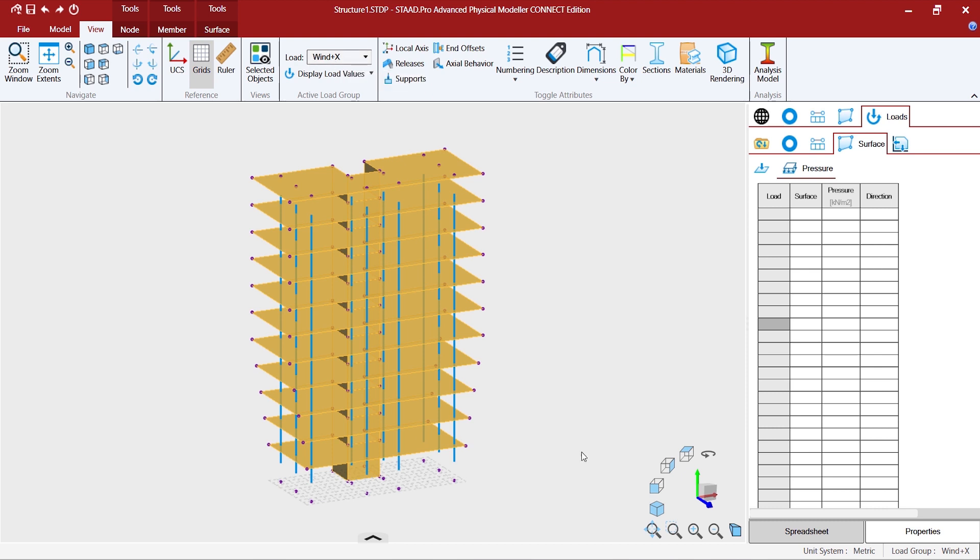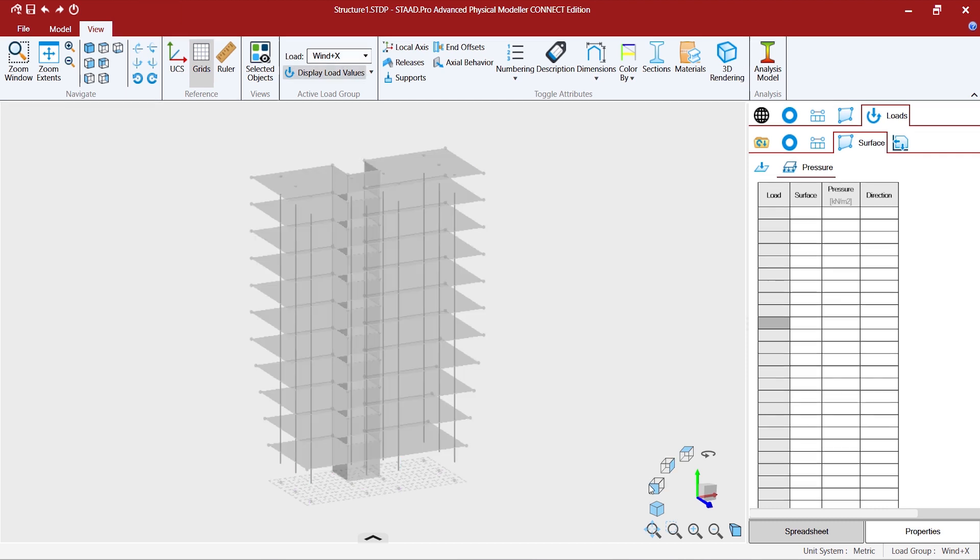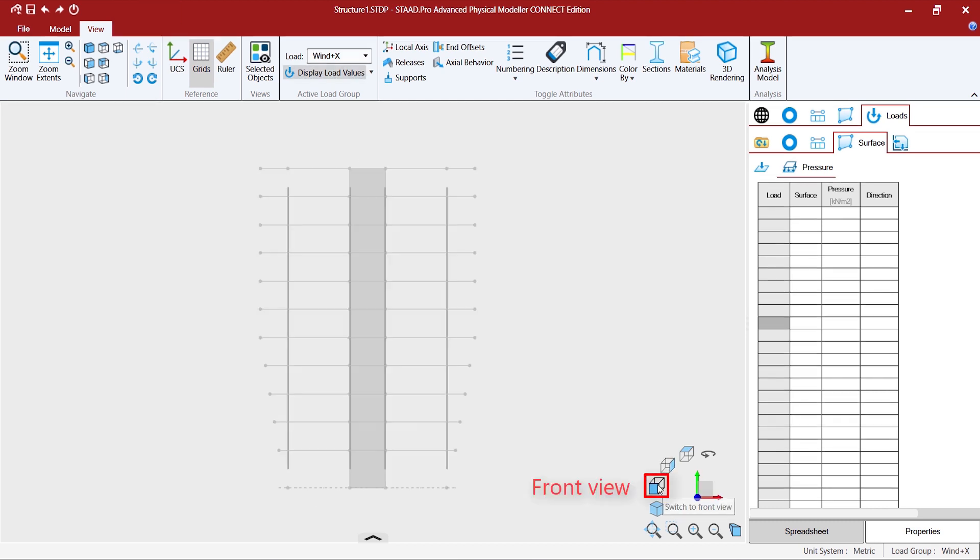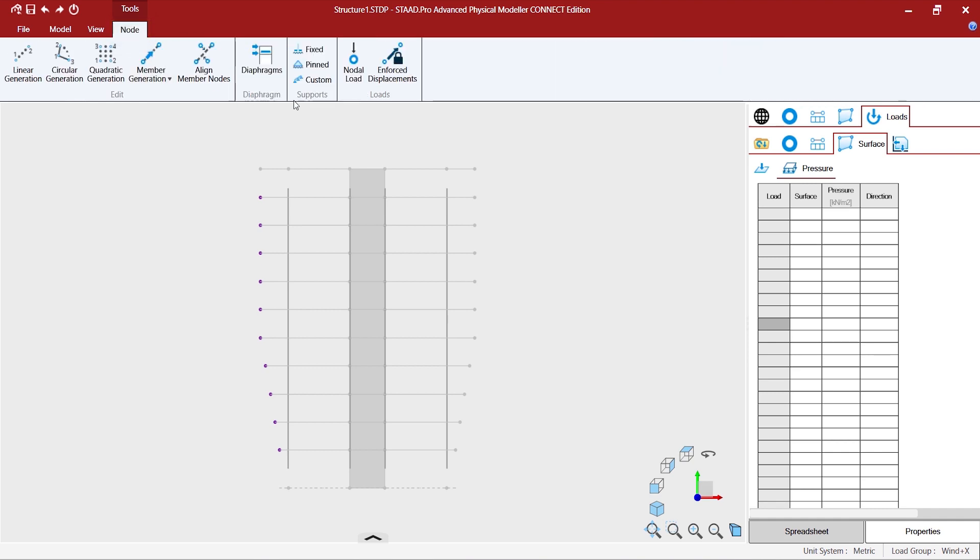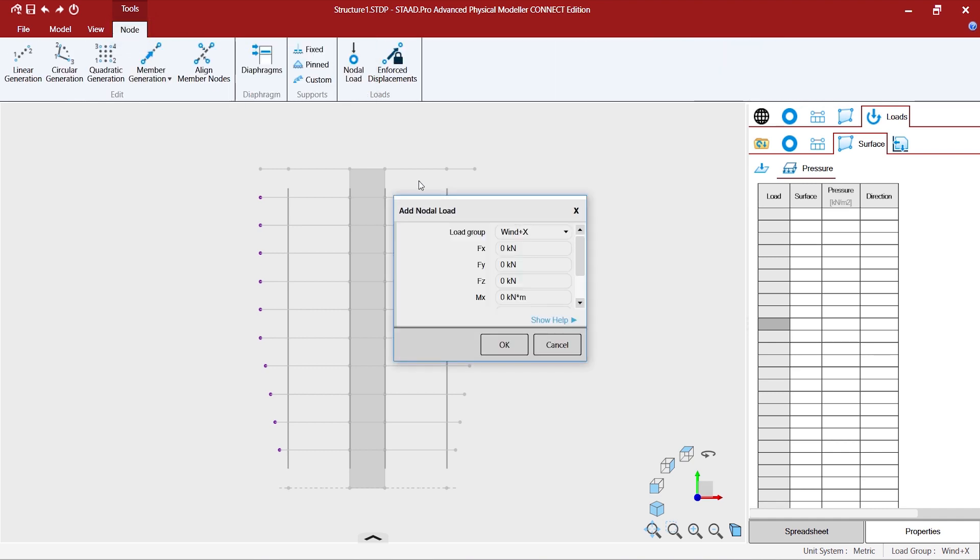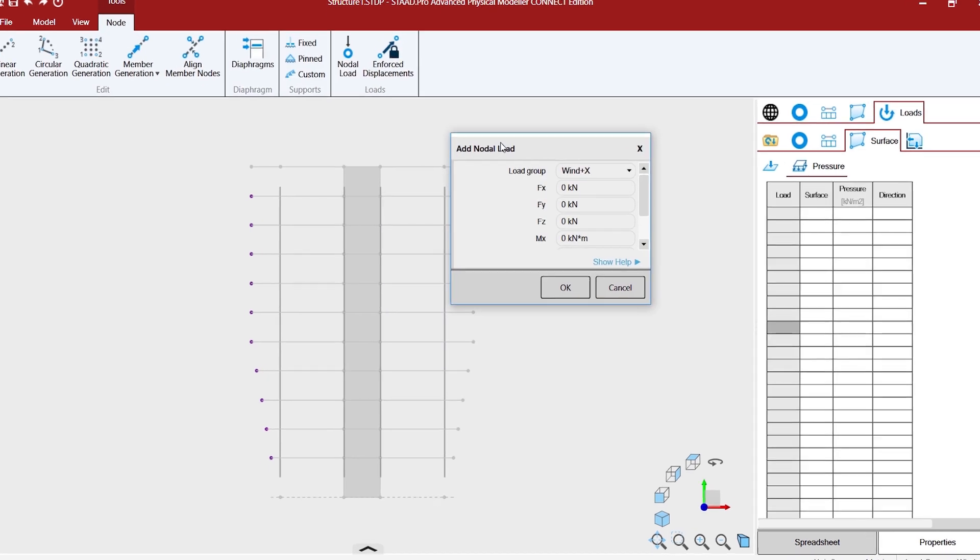So now we plan to add some nodal load which would act like wind load at the structural points. Go to nodes, go for nodal load.